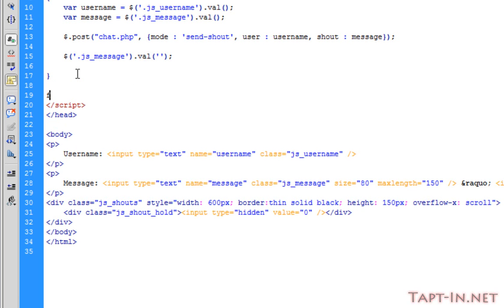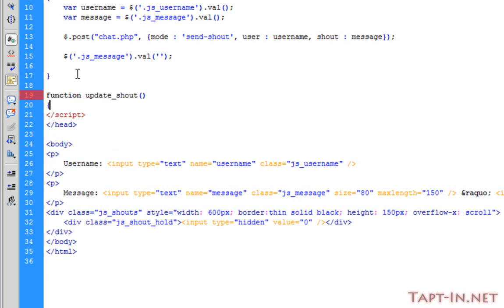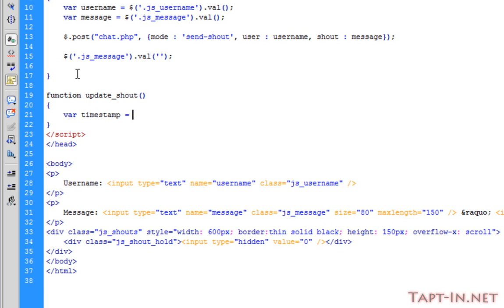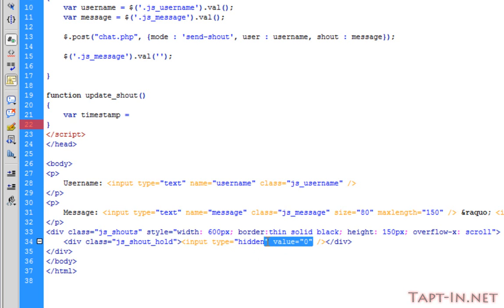We can now come back over to our scripts and create another function. Call this update_shout. We don't need any parameters in here either. The first thing we need to do is we need to create a variable. We're going to call this variable timestamp. Now this timestamp will be this here.